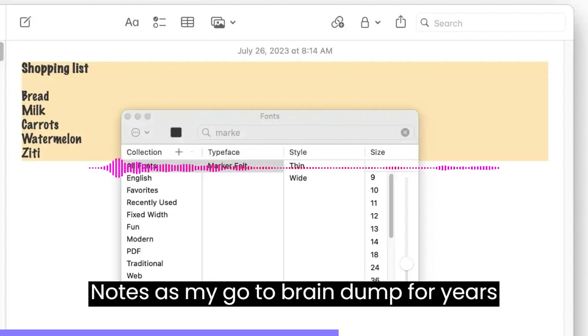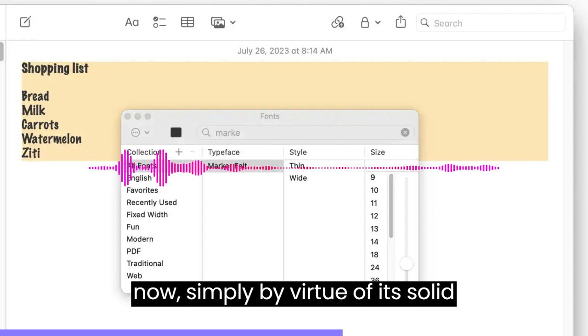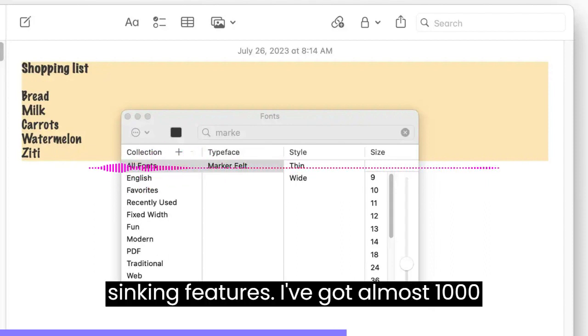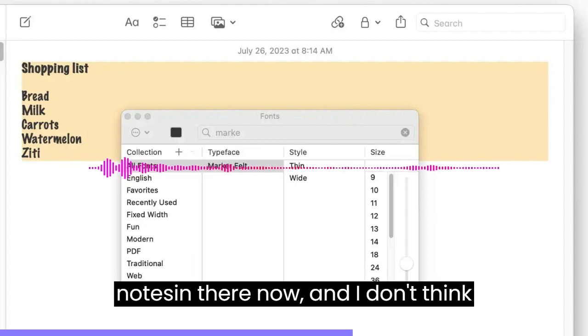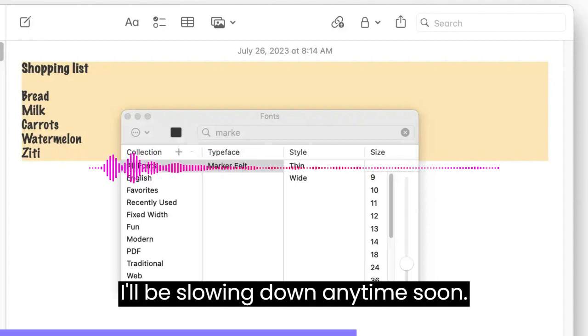I've used Notes as my go-to brain dump for years now, simply by virtue of its solid syncing features. I've got almost a thousand Notes in there now, and I don't think I'll be slowing down anytime soon.